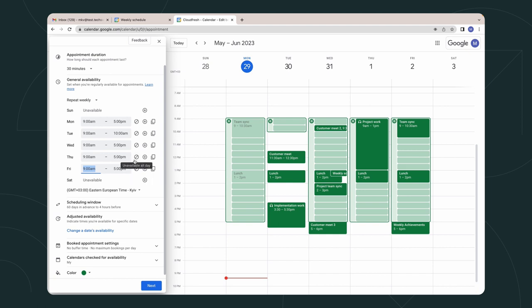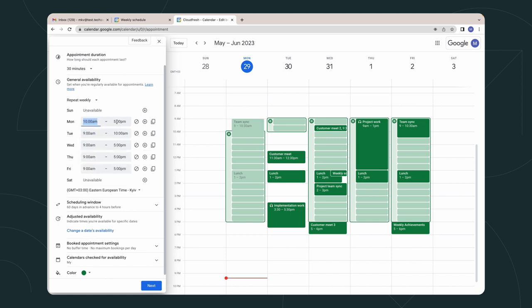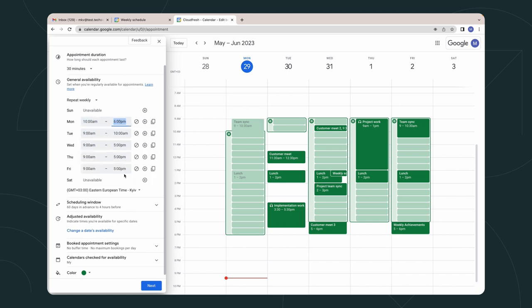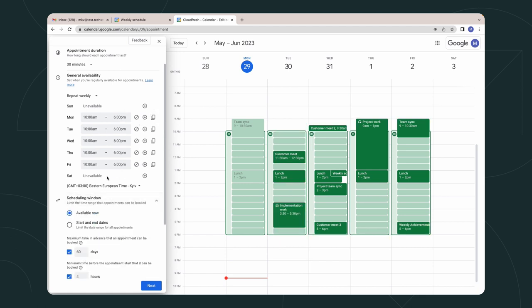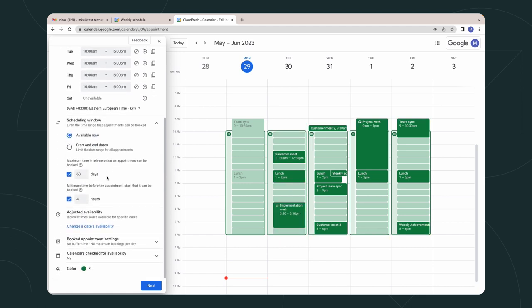If you need, you can change your time slots. For example, I choose from 10 a.m. to 6 p.m. and copy time to all days. After this, you should choose the availability of your work schedule. Here you should agree on how many days in advance somebody can book your time.